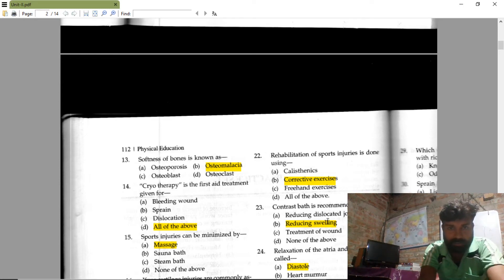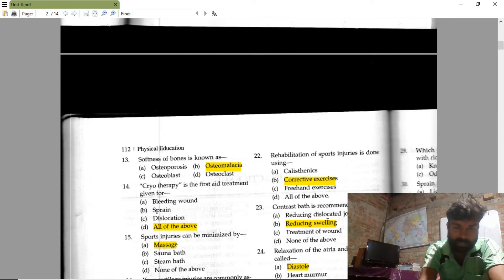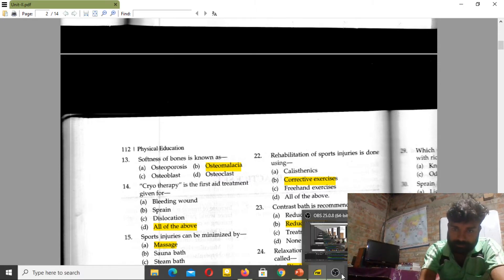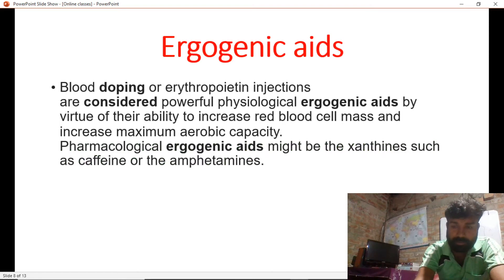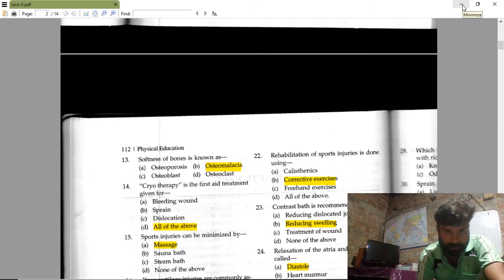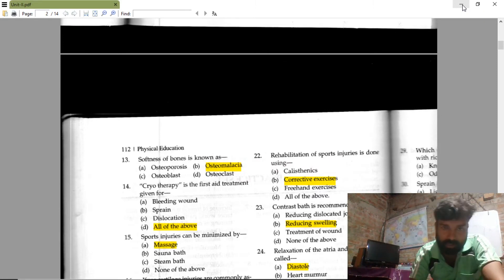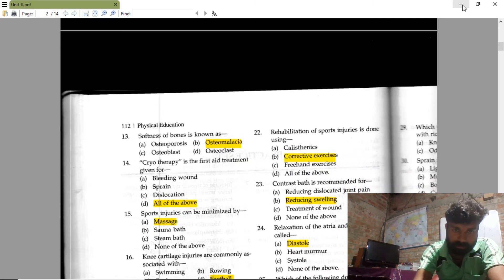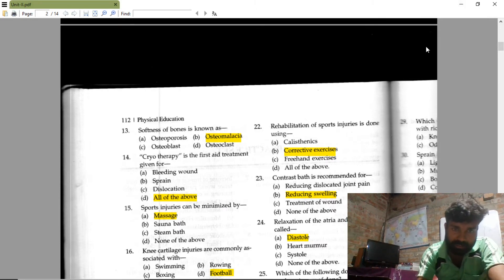Cryotherapy is the first aid treatment given for bleeding wounds, sprains, and dislocations — all of the above. Cryotherapy is cold therapy where the temperature of a particular area is decreased. Sports injuries can be minimized by massage; steam bath and other options are not specific to a particular area, so massage is the right answer.